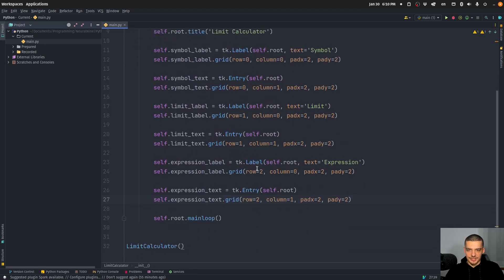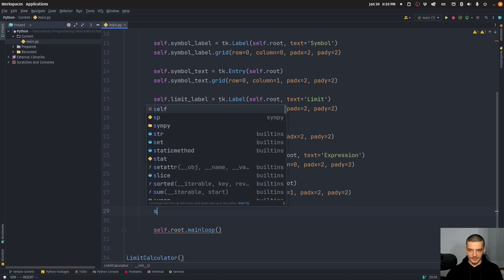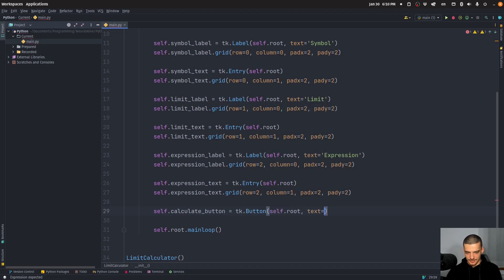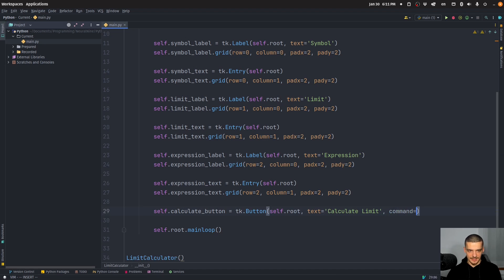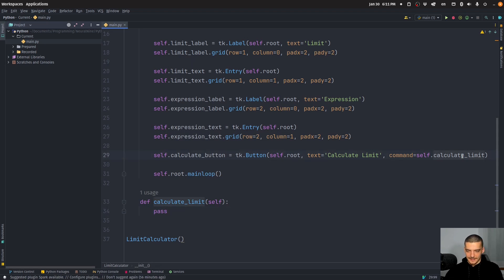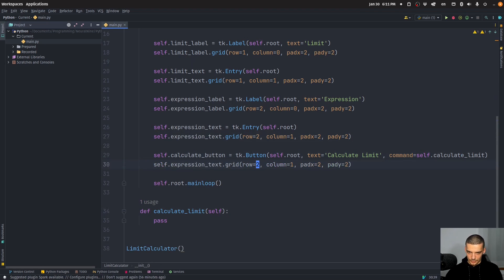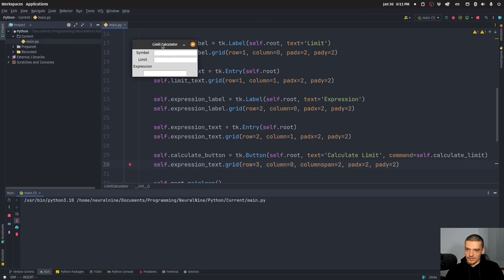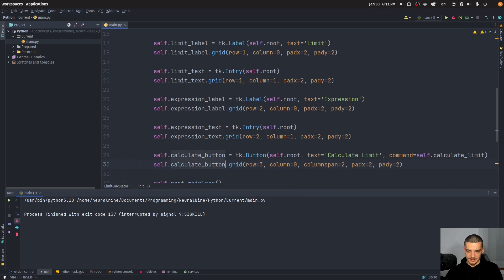Now what we also need is a button that will actually do the evaluation. self.calculate_button is going to be tk.Button, part of self.root, with the text 'Calculate Limit'. This button will have a command — the command is the function self.calculate_limit, which we need to define. So we define calculate_limit with pass for now. We place this at row three, column zero, with column_span equals two so it uses both columns.